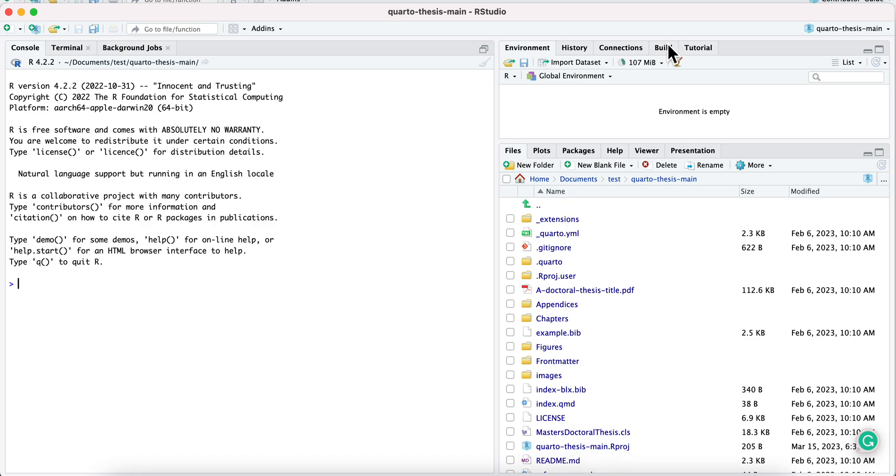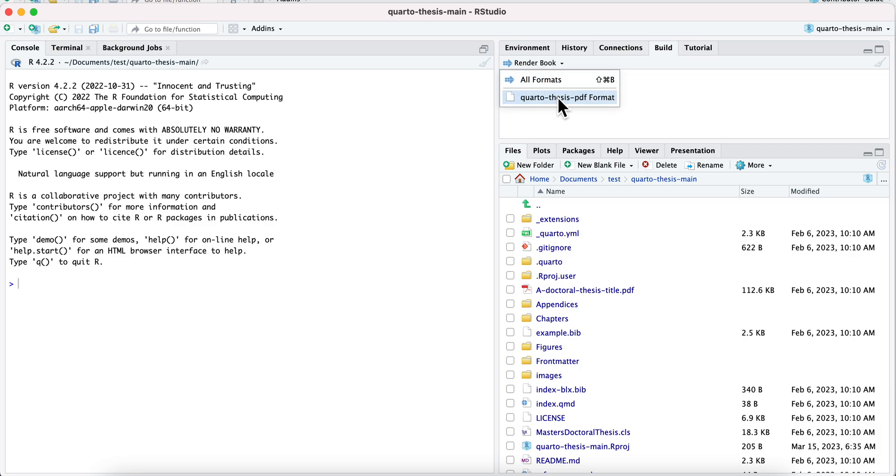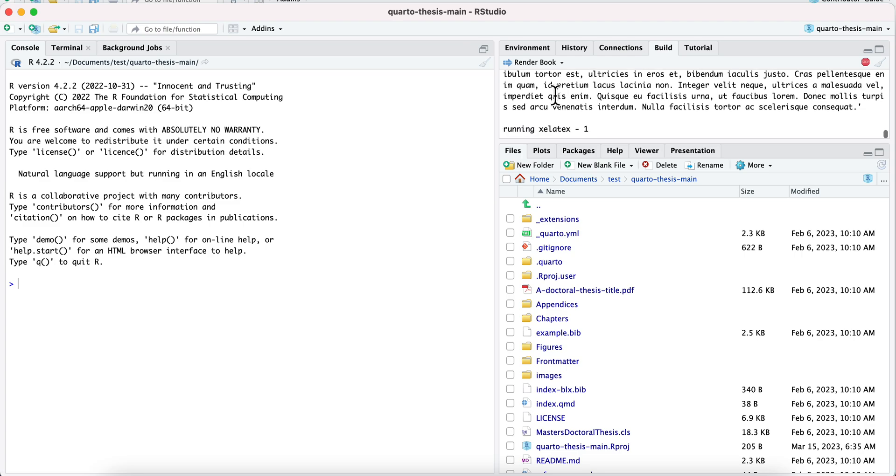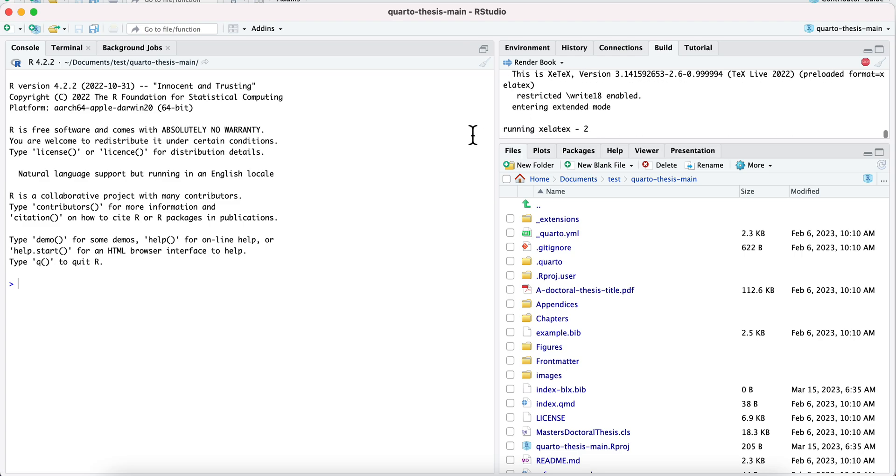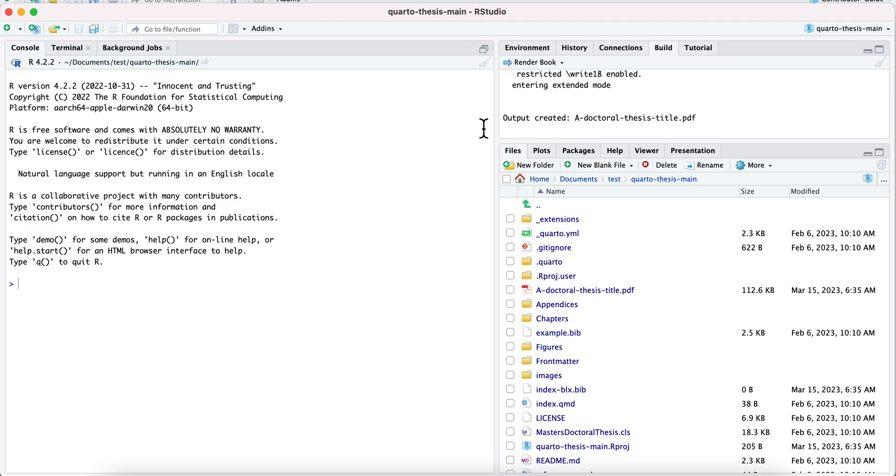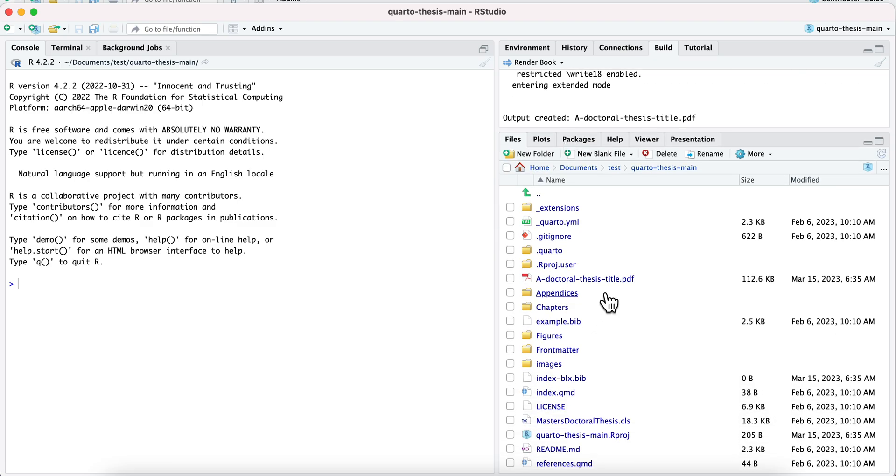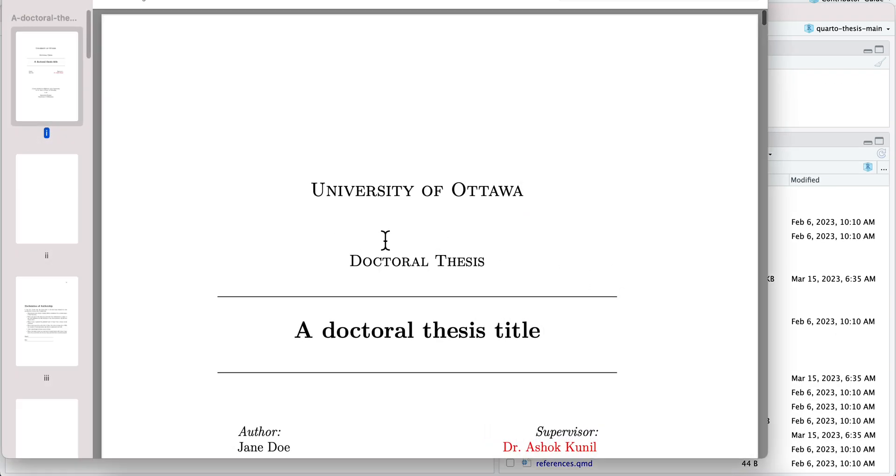And then to build it, I'm just going to do Render Book. There, see, it's going along. Now you do need to make sure you have TinyTeX installed. So if you don't normally make PDFs, you will have to install that.